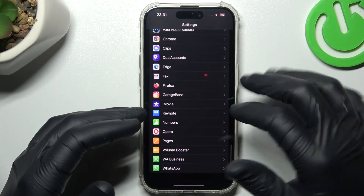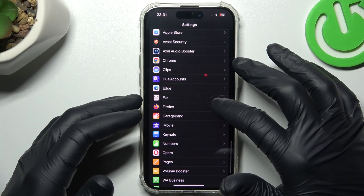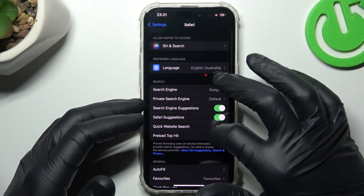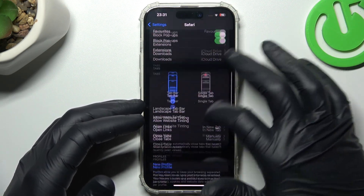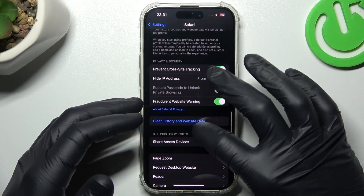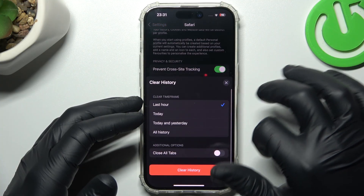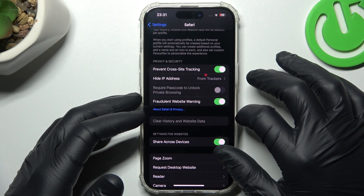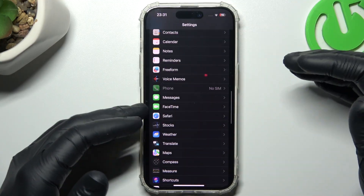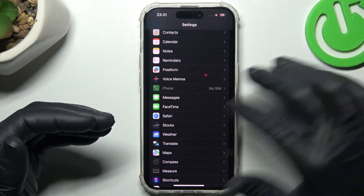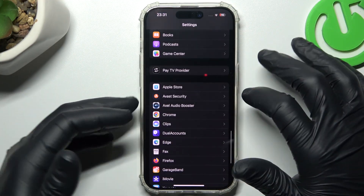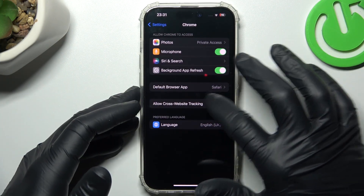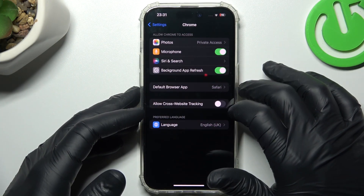After that, go back to the settings and look for your web browser. If you're using Safari, just swipe to the app and look for the query history and website data. Choose all history and choose Clear. If you're using a web browser other than Safari, just try to open the real application like Chrome, and turn off the allow cross-website tracking.